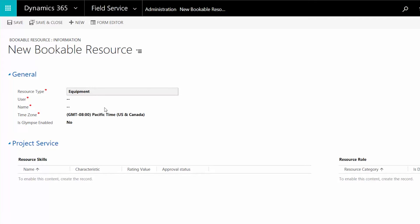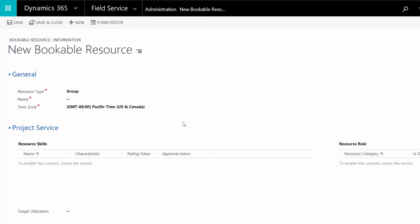The Equipment resource type is used if you need to schedule work orders to company assets like service vehicles or special equipment needed by a field agent to complete the work order. The Crew resource type is selected when you have situations that require multiple resources, like jobs that need several field agents, a service vehicle, and a special piece of equipment.